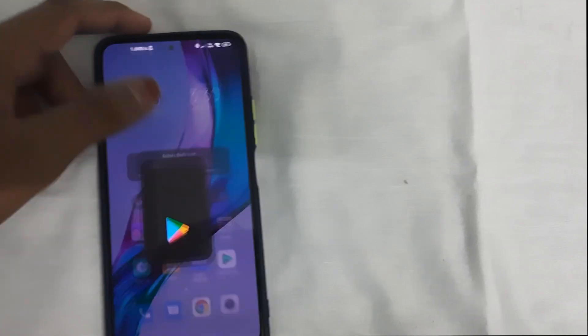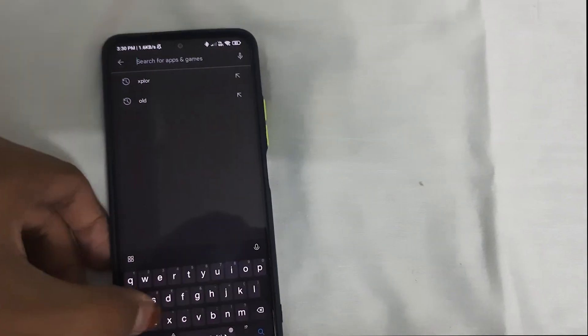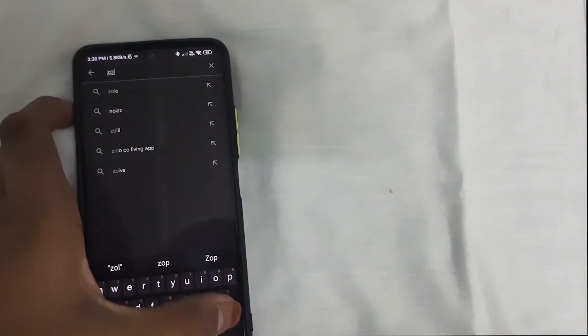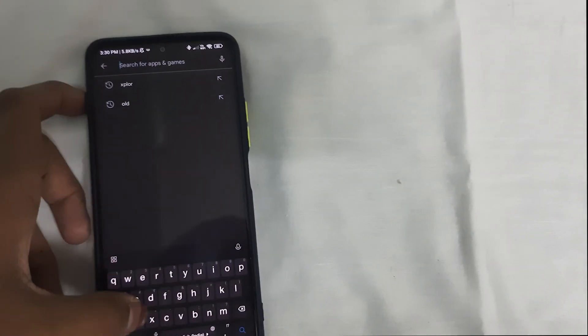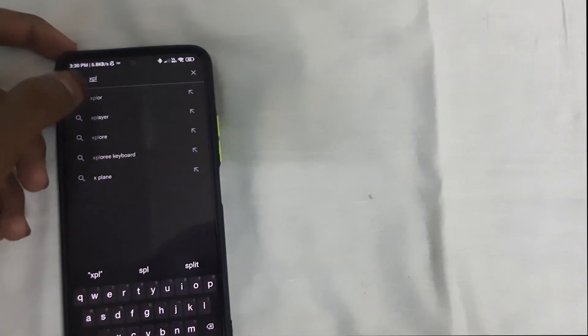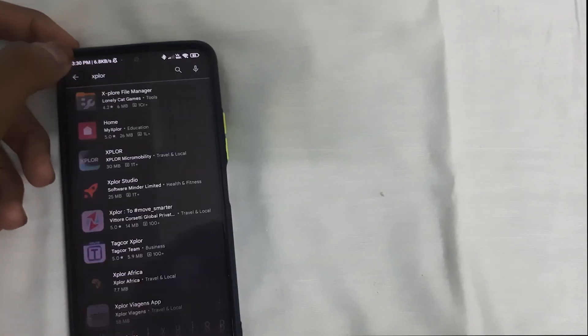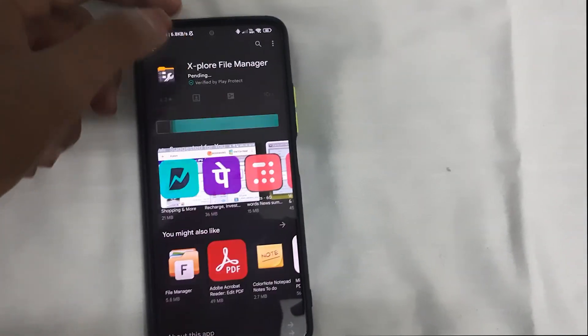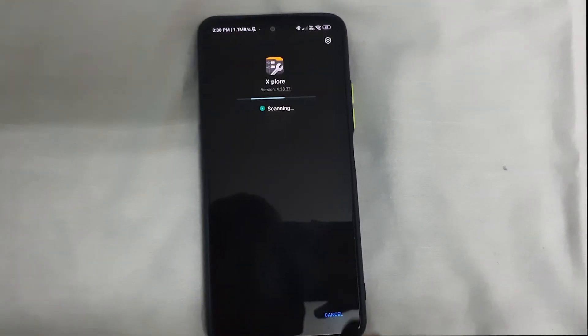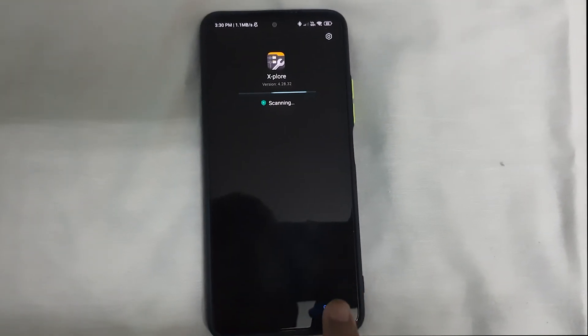All you need to do is head to the Play Store and download the Explorer app — Explorer File Manager. Install this app, and boom, it's installed.